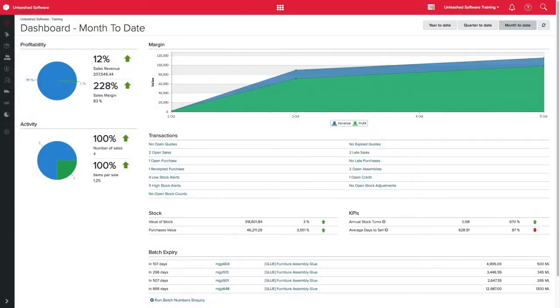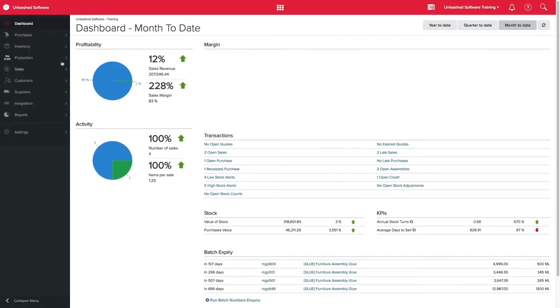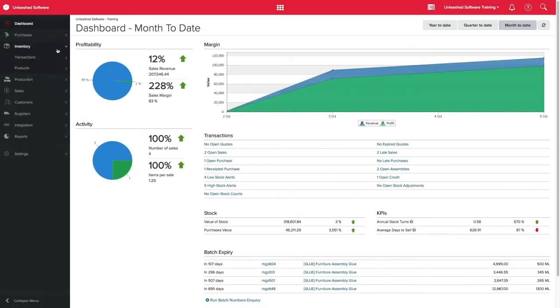Understanding how to set up your products correctly is important, as they are the backbones of your business. Unleashed offers you flexibility and traceability for your product range. You can access the products page by clicking inventory and products.